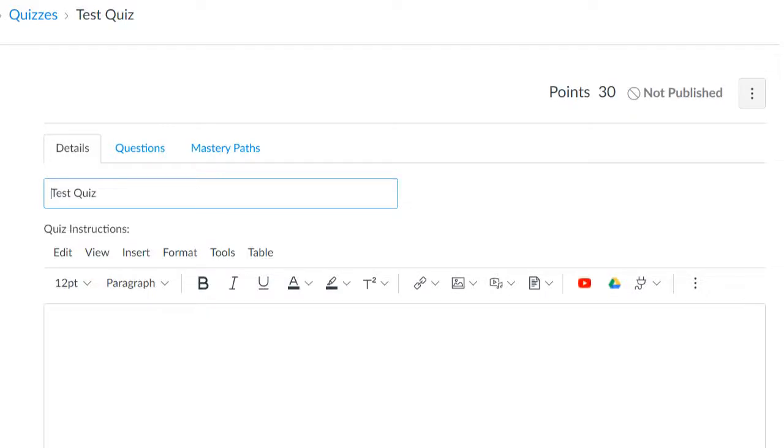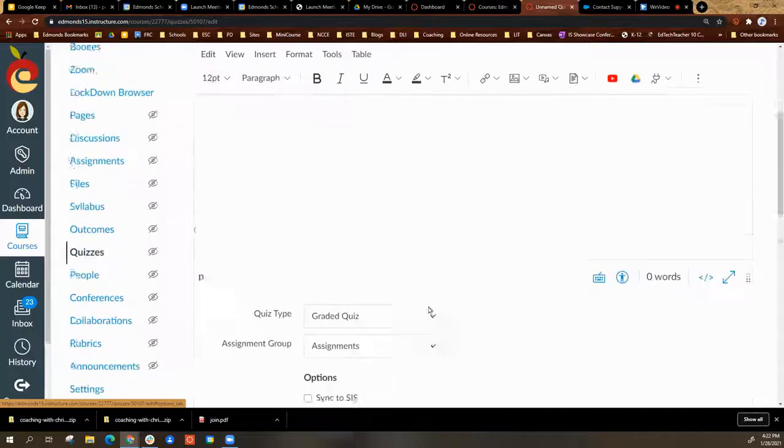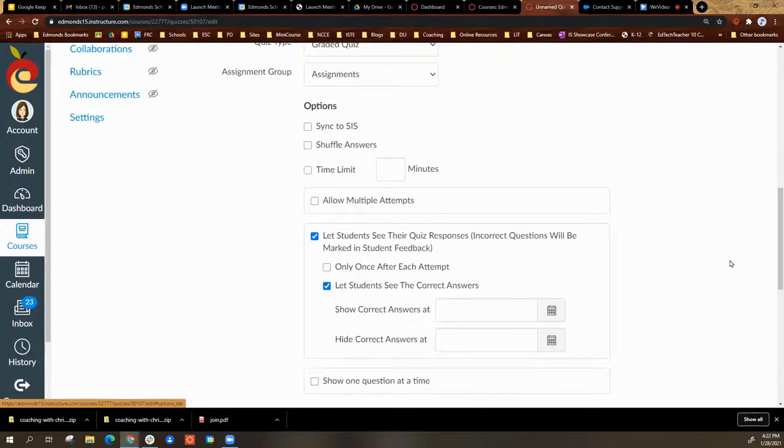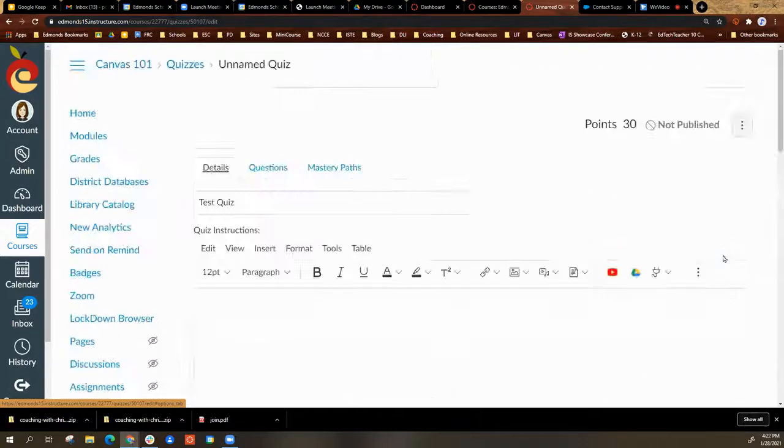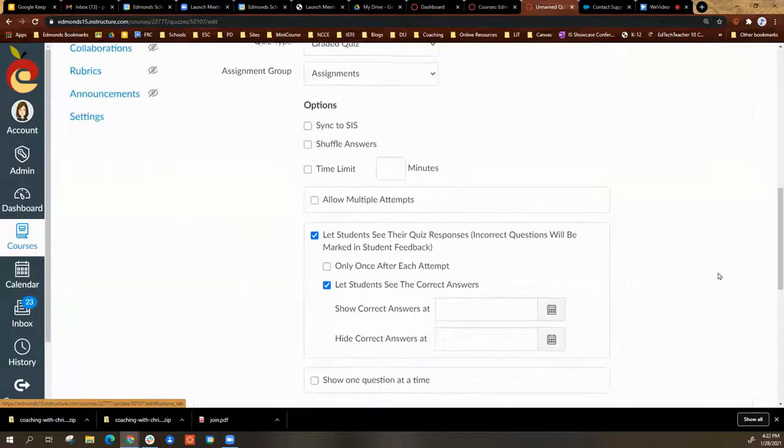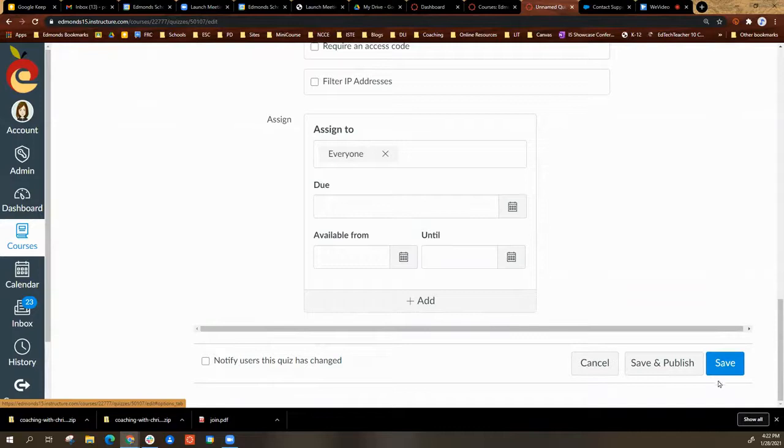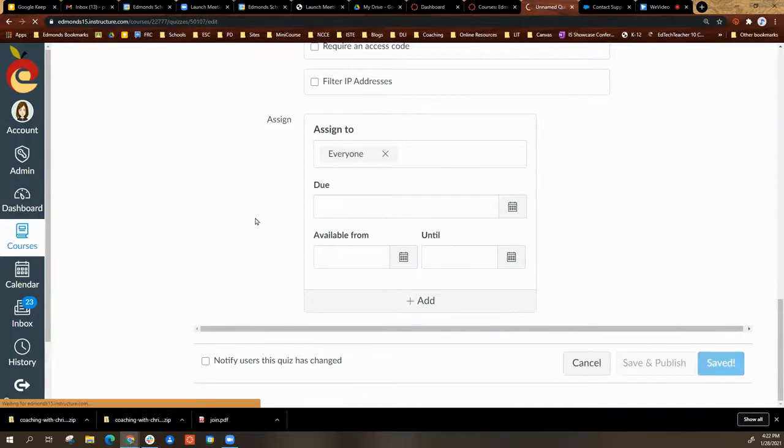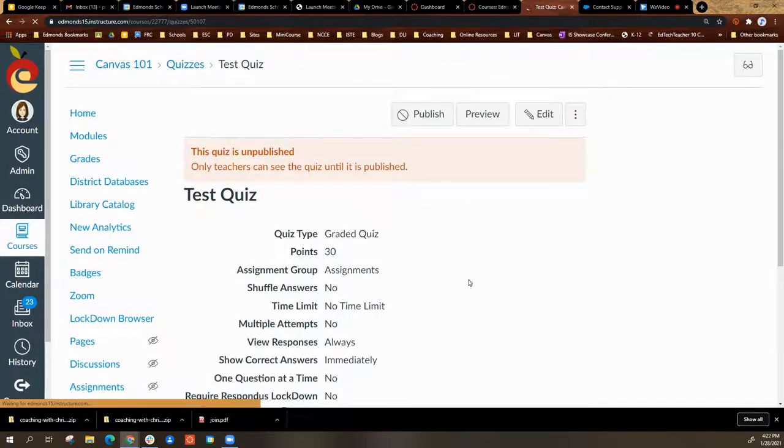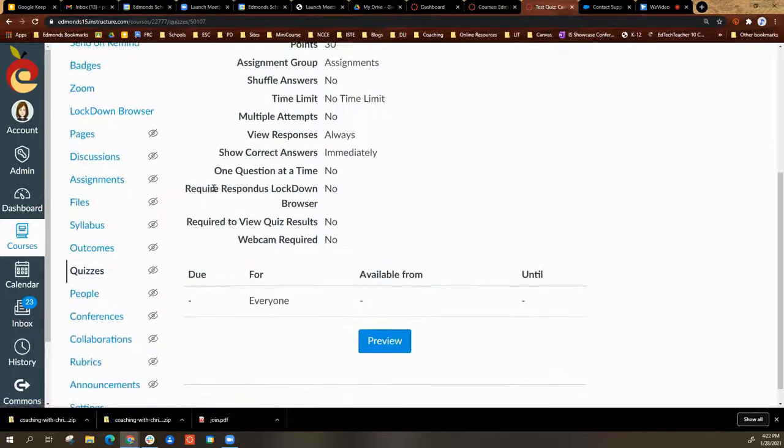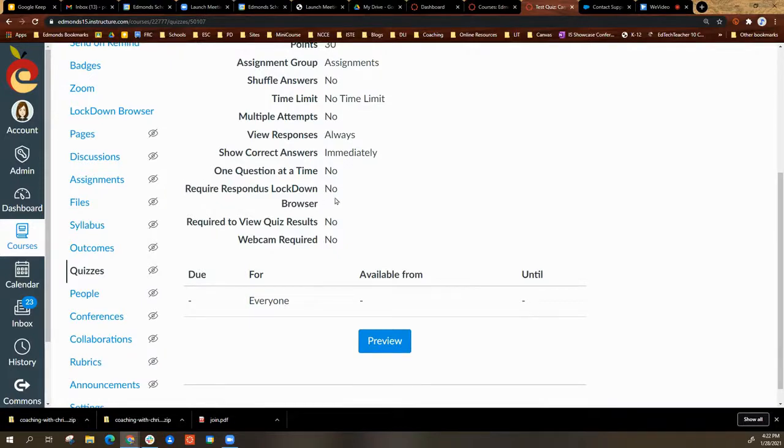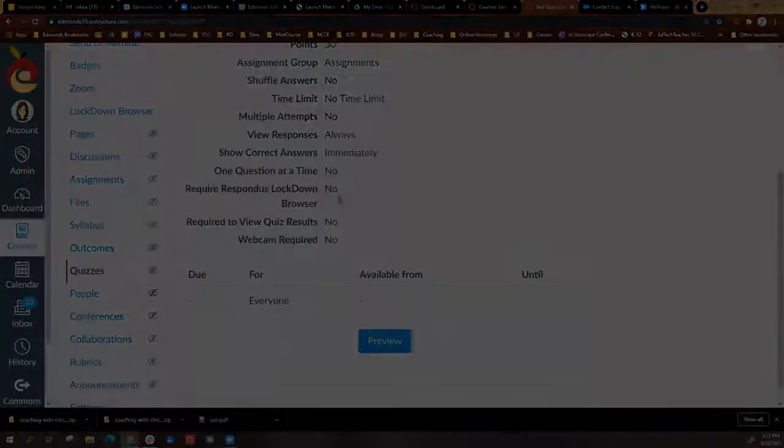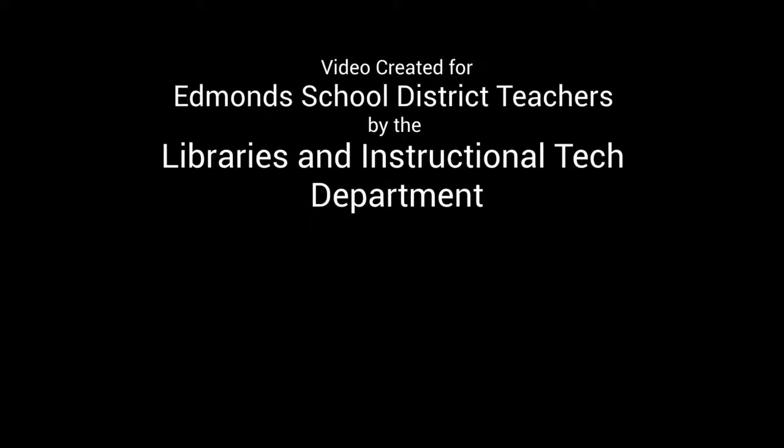And that's it. This quiz no longer requires Respondus. Once I save, you will see my quiz no longer requires lockdown browser. I'll see you next time. Thank you.